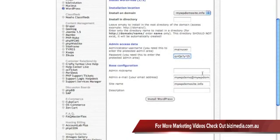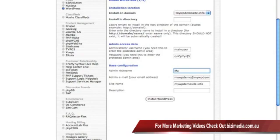And what you can do here is go ahead and create your admin nickname. For mine I'm just going to use my own name. You're going to want to add in your admin email address.